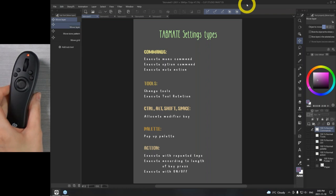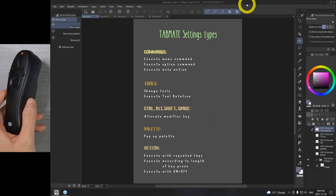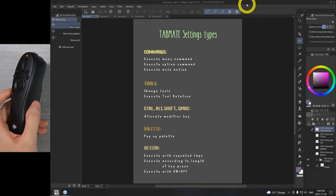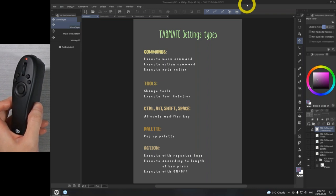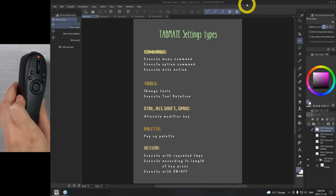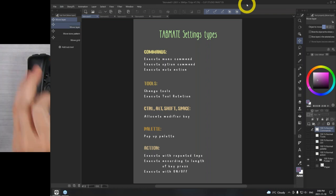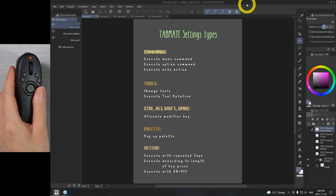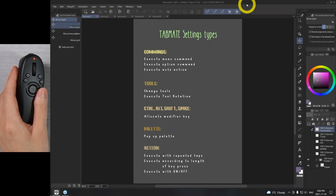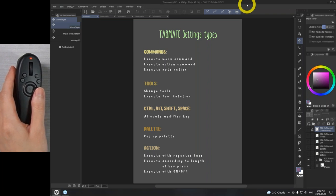So today, I'm super excited to finally have a more structured way to cover this device because it can be a little overwhelming to start at first. A quick introduction to the TabMate: this is basically a shortcut device designed specifically for Clip Studio Paint. There are a bunch of different shortcut devices — Wacom has a bunch, and then there are also those that you rest your entire palm onto and use your fingers to control.